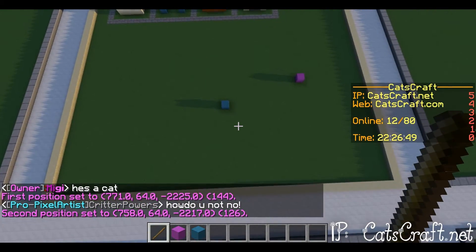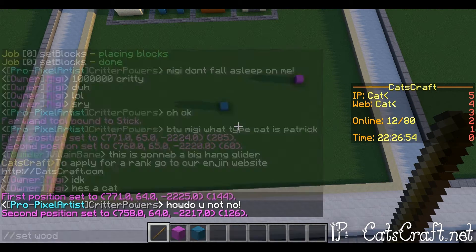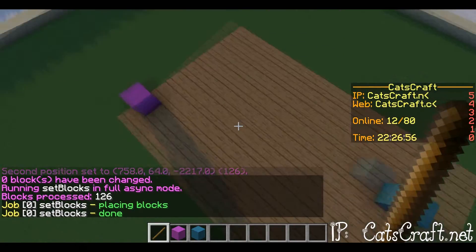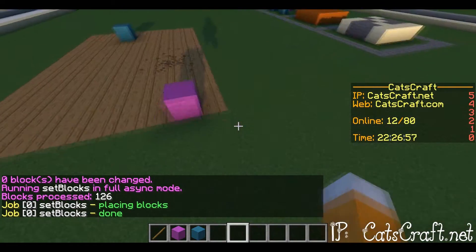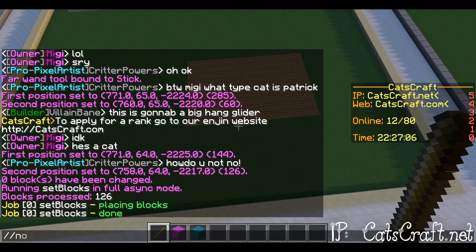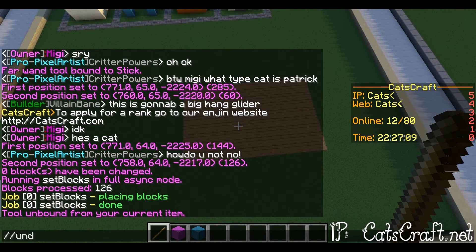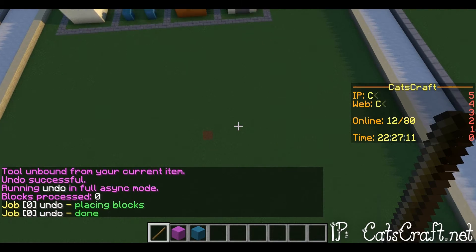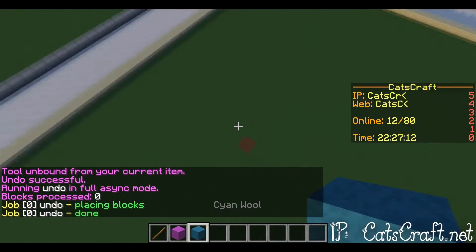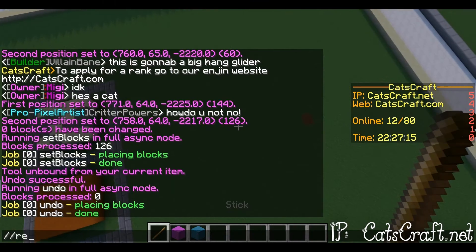Then just do slash slash set anything — wood, look at that, wowee, so easy! If you want to get rid of whatever power tool you have, just do slash slash none. To undo what you did, just do slash slash undo. If you want to redo it, do slash slash redo.